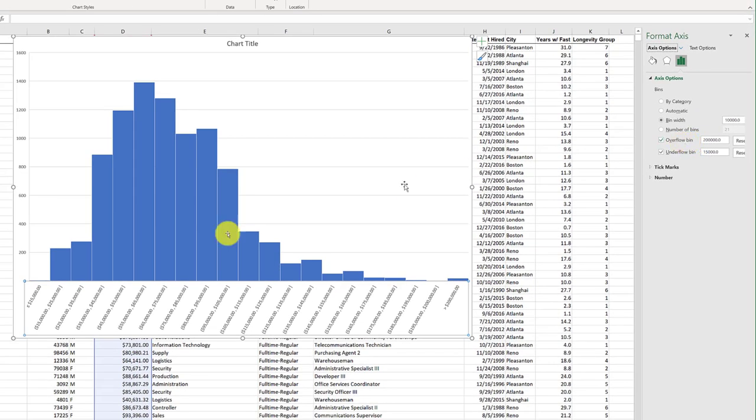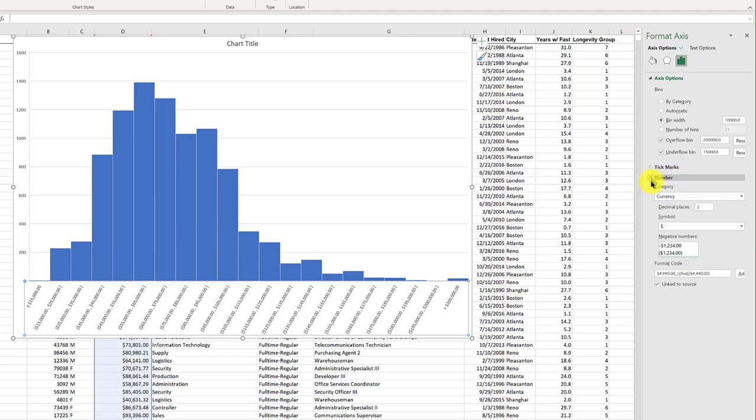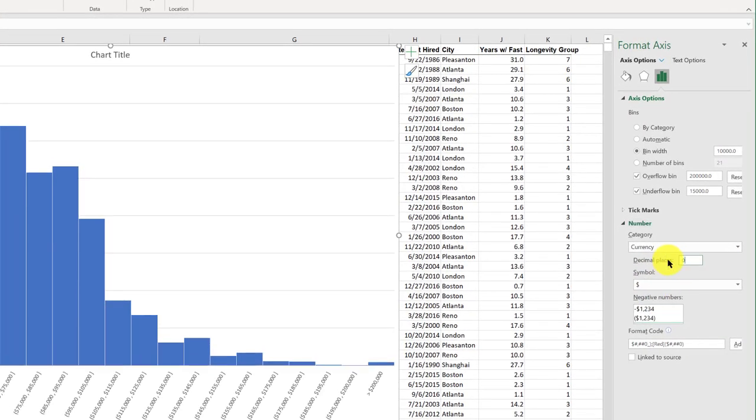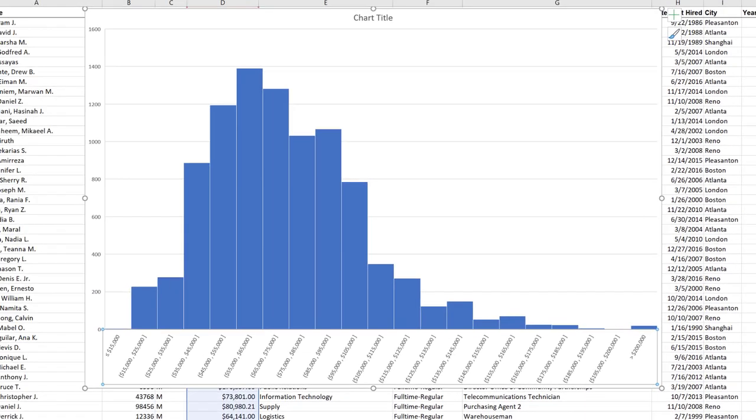So now it's starting to look better, but I still can make this a little bit cleaner by getting rid of those decimals here. I'm going to go down and go to zero for decimal places, and so that's starting to look pretty good.